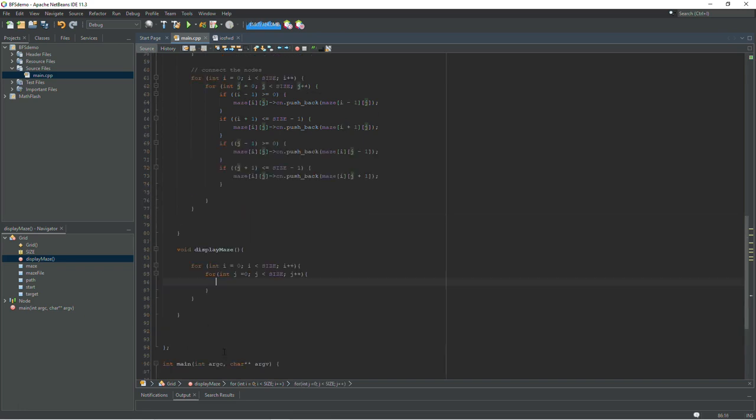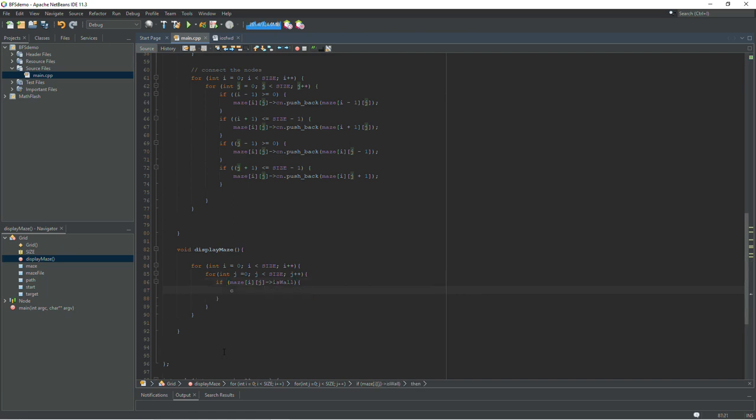And inside our nested for loop we're going to have an if statement that checks to see if it is a wall. So if maze ij arrow is wall, cout character 254. And character 254 is just a block looking ascii character. And then we'll print a space. And that's it for that line.